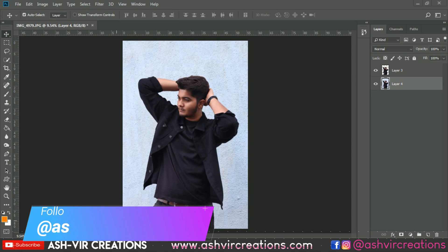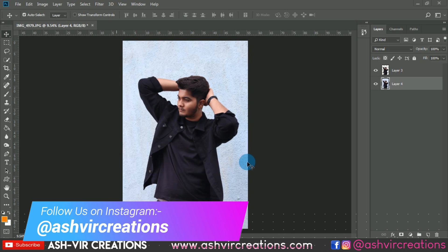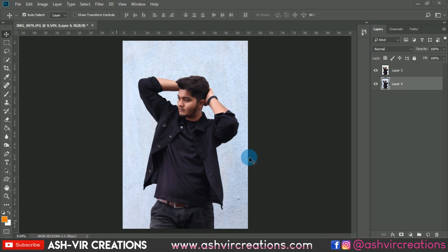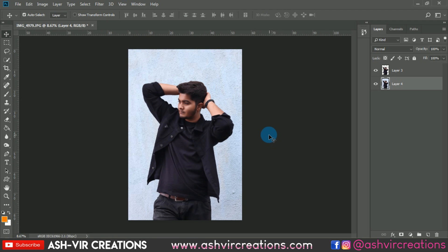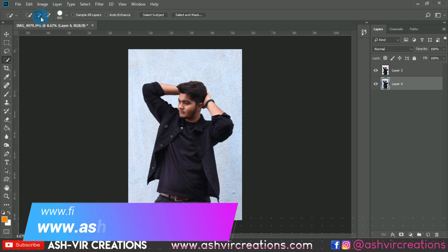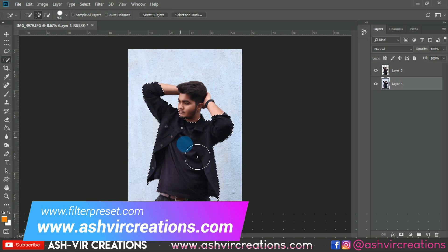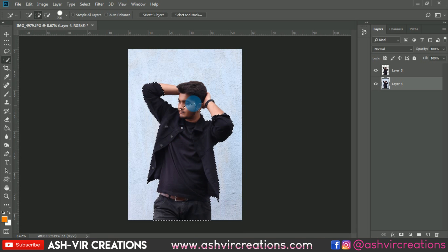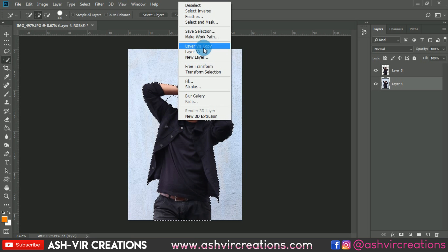Here is the photo we're gonna edit for today's concept. Let's select the photo with the quick selection tool, click on the plus icon, and roll over the subject's body to make the model image selected. Then press the minus button to deselect unwanted portions.